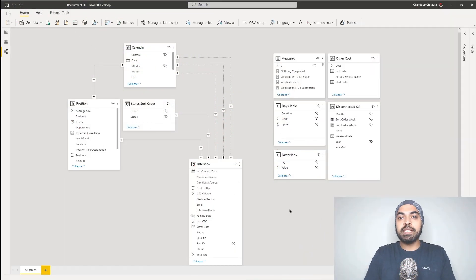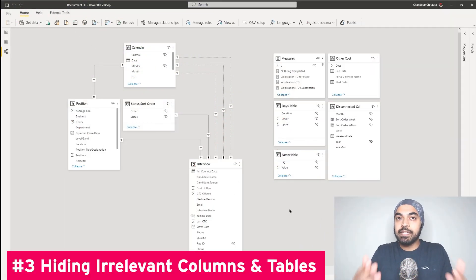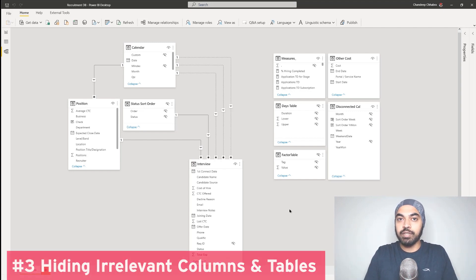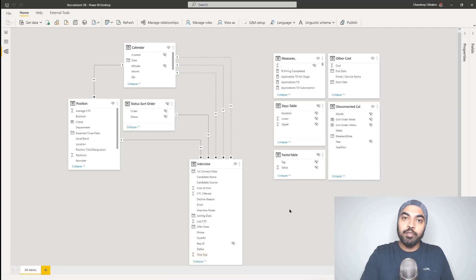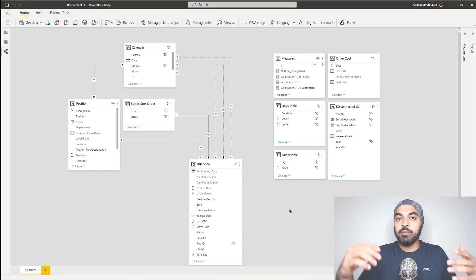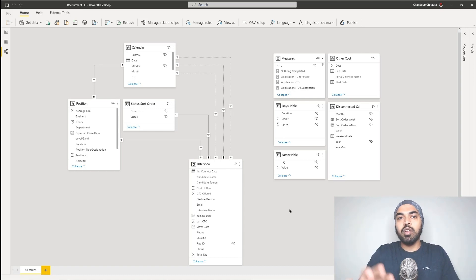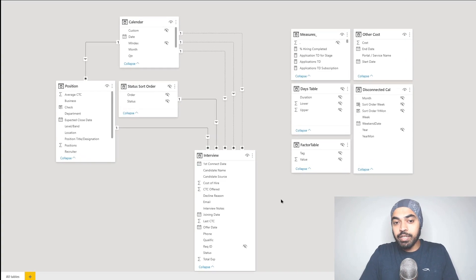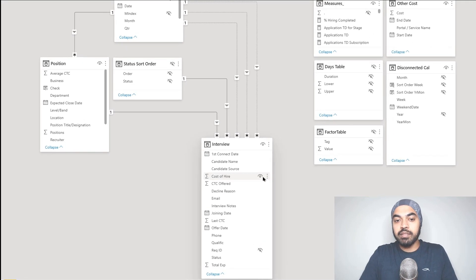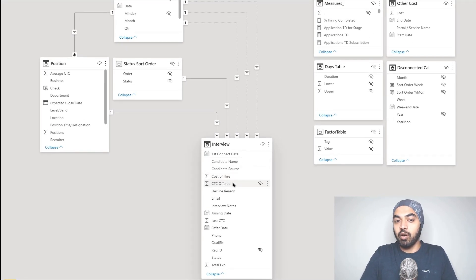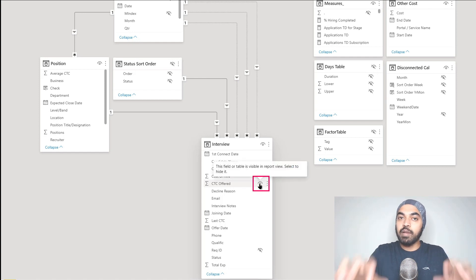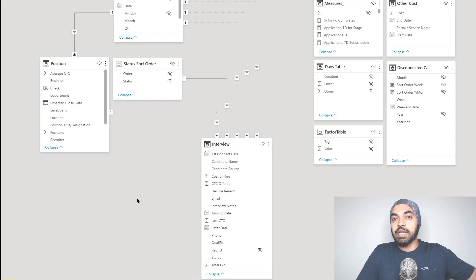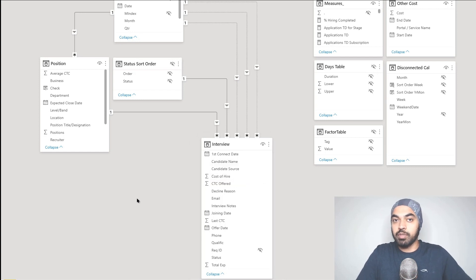Tip number three is about hiding irrelevant columns and tables that the user should not actually see. A lot of times you'll create columns or columns are going to be present in the data model that are not really relevant for the user to work with. What you can do is when you're in the data modeling tab and you hover the mouse on top of any particular column, you get this eye button. If you click on that particular eye button, the column gets hidden to the user once they're working in the visualization of the report tab.